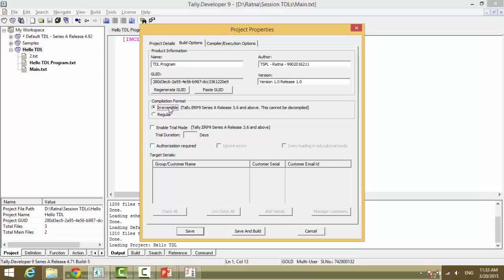Which means the developer will have to maintain the source code of every TDL file developed by him. However, it is applicable only for Tally ERP 9 Release 3.6 and above. The developer has a choice to click on regular, which means a regular compilation where the developer can decrypt.